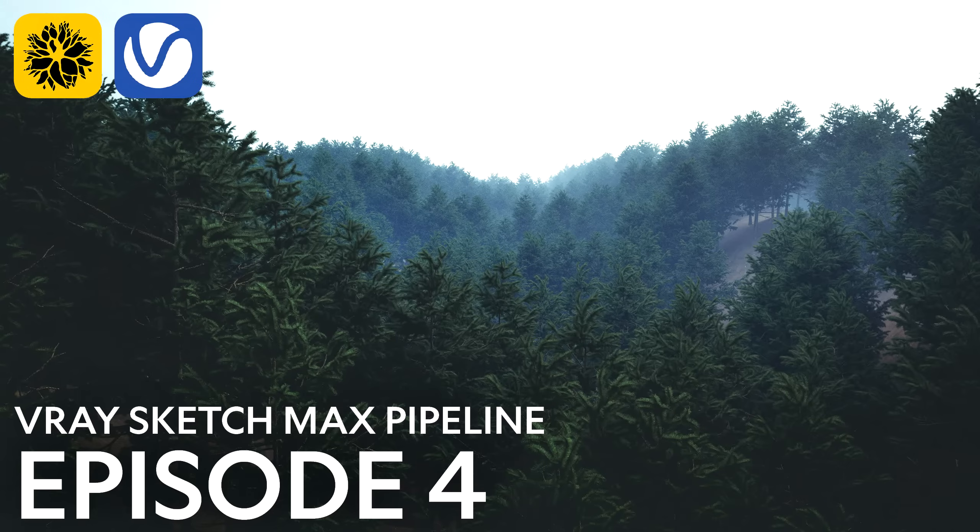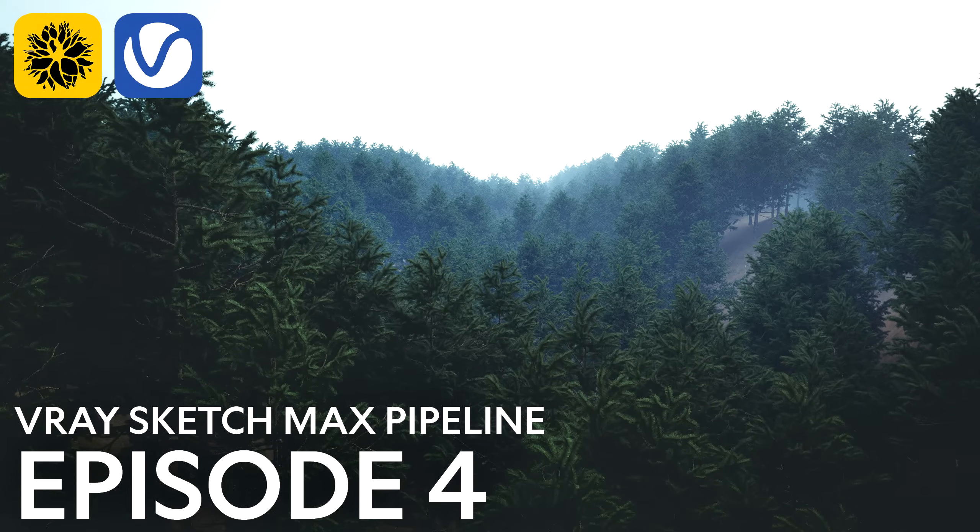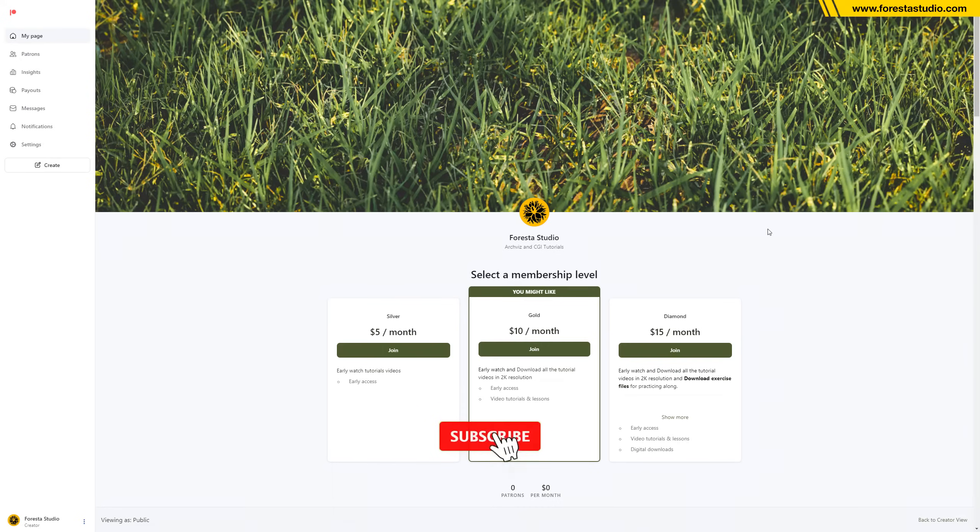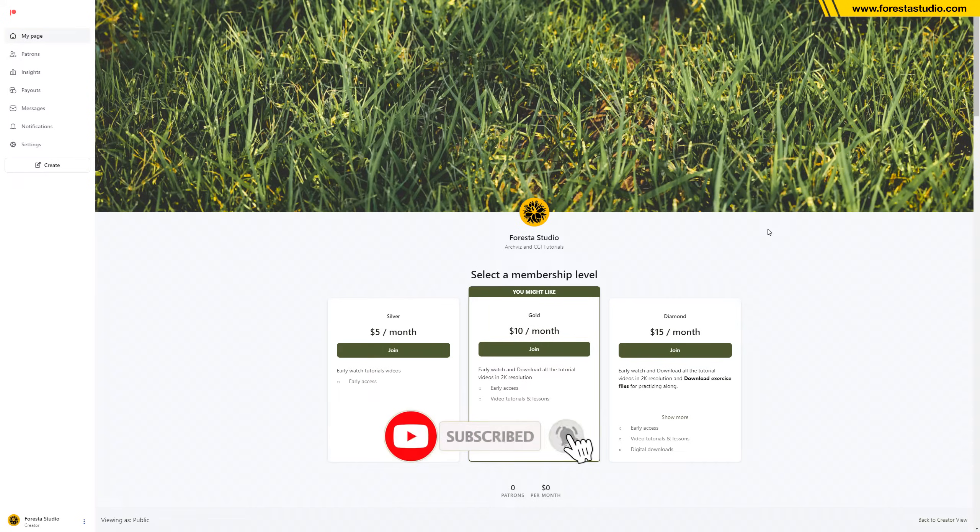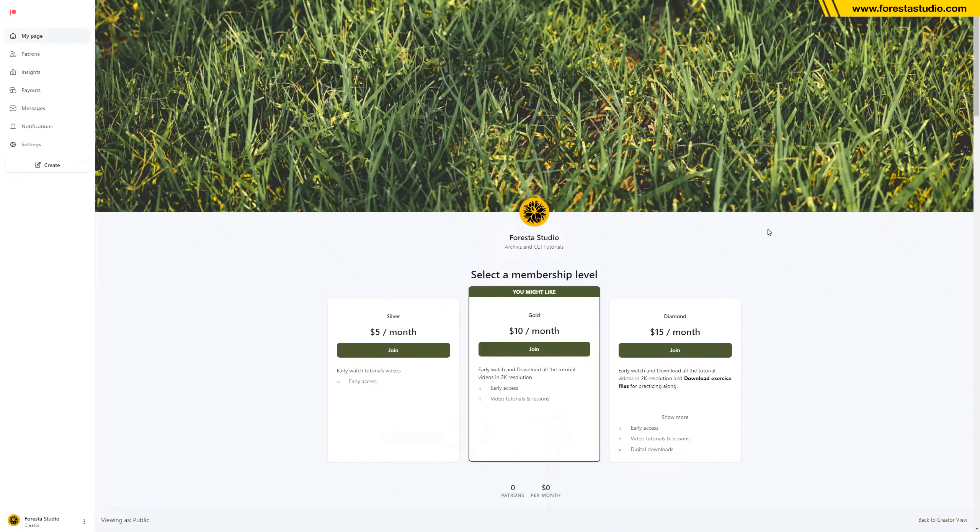Hi guys, welcome to Foresta Studio. Today I'm gonna do this artwork. Welcome back. If you want to practice along with the video tutorial, the SketchUp file is available at my Patreon page.